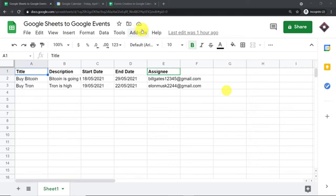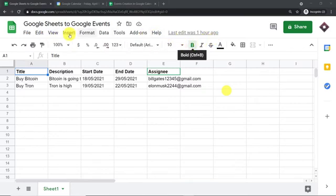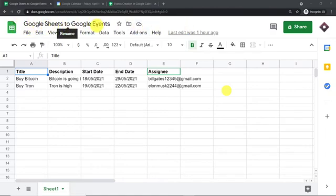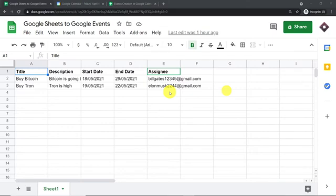In this video, we will learn how to automatically sync Google Sheets with Google Calendar in a few minutes. We are going to start with a small example. This is my Google Sheet, titled 'Google Sheets to Google Events.' The idea is that we make some entry here and it will be reflected as an event in Google Calendar.